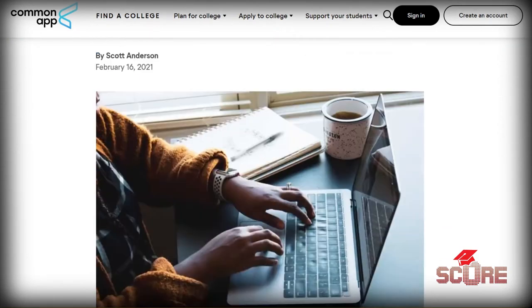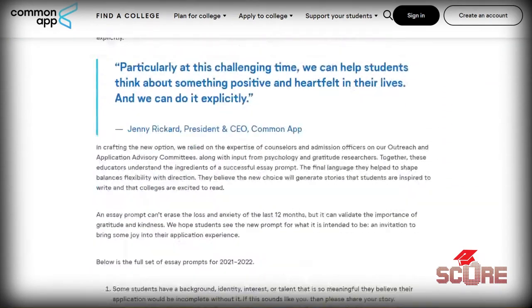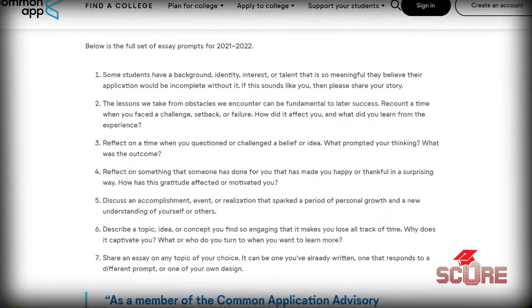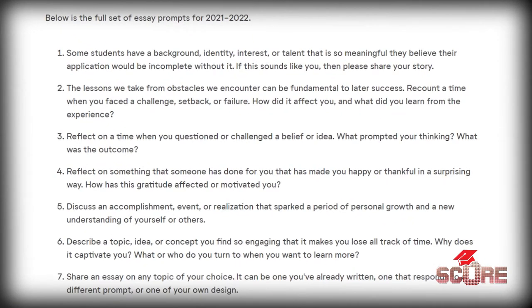In addition to personal information, one of the things that the Common App asks you to do is to write an essay of up to 650 words. Common App gives you six different prompts to choose from and the option of a seventh, which is simply to make your own prompt. Regardless of which prompt you choose, there's a certain way to go about this personal statement.